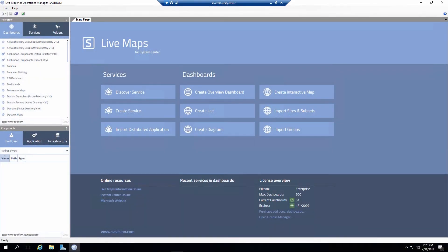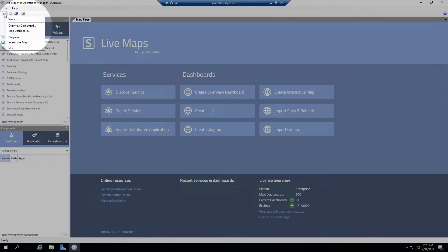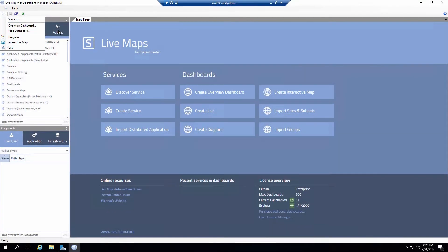Now how do you create a list? Well lists are created through the Live Maps authoring console. There's a couple of different ways to start this. In this particular one I'm going to actually start in the create list wizard. But you can also use the drop down to create a list. You can also start it by looking at the folder you want to create it in in your SCOM environment.